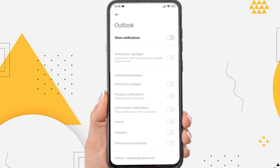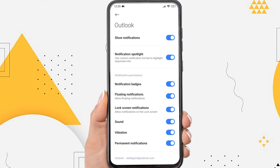Make sure in the show notifications option you have it enabled. You also have to enable all the options below. If so, then your Outlook app will receive a notification when an email comes in.